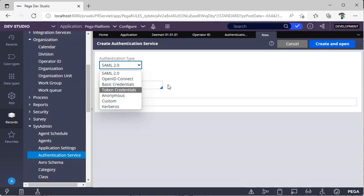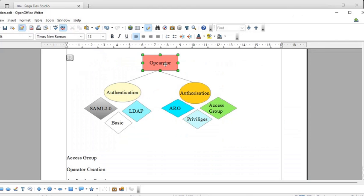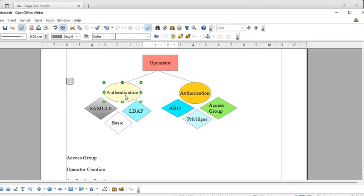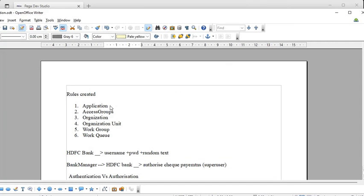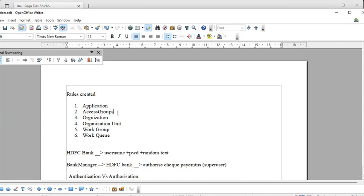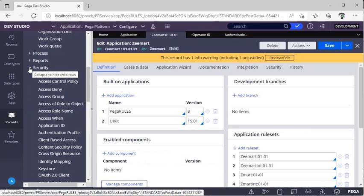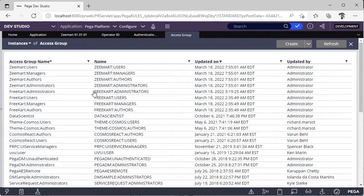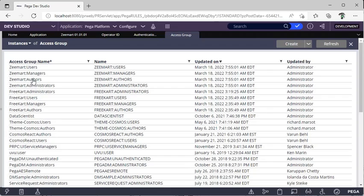We need to create an operator to be authenticated to log into the Zmart application. We've already seen the application rules. Now we have to check access group rules. Go to Security and you can see the access groups — these are different access groups created by the Pega engine. The differentiator is user type: for example, in Flipkart or HDFC Bank, you only see screens related to your role, not admin or developer access.